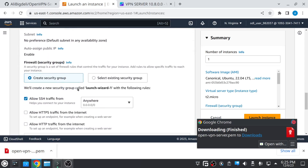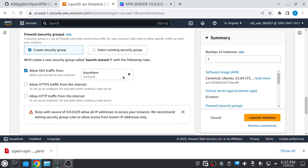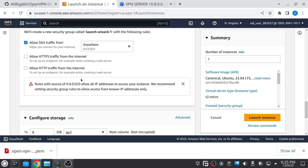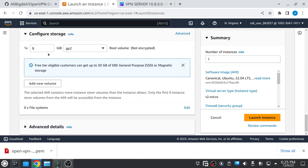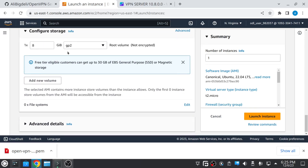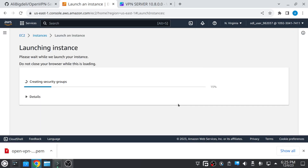From here we have to allow some rules after we create the EC2 instance, but for now just leave it as it is. You can choose storage as much as you need, and after selecting everything just click on 'Launch Instance'. The instance will be created in less than a second.